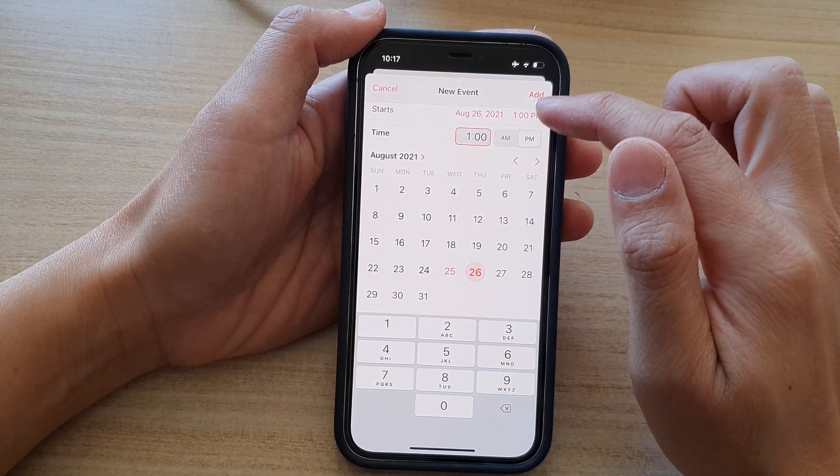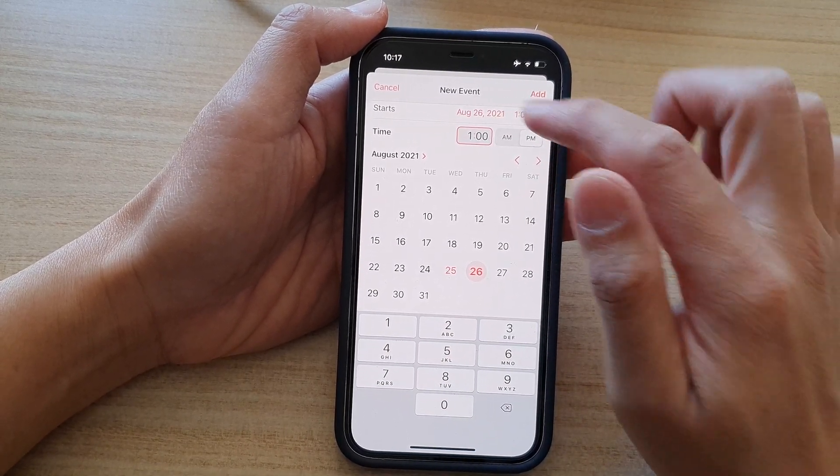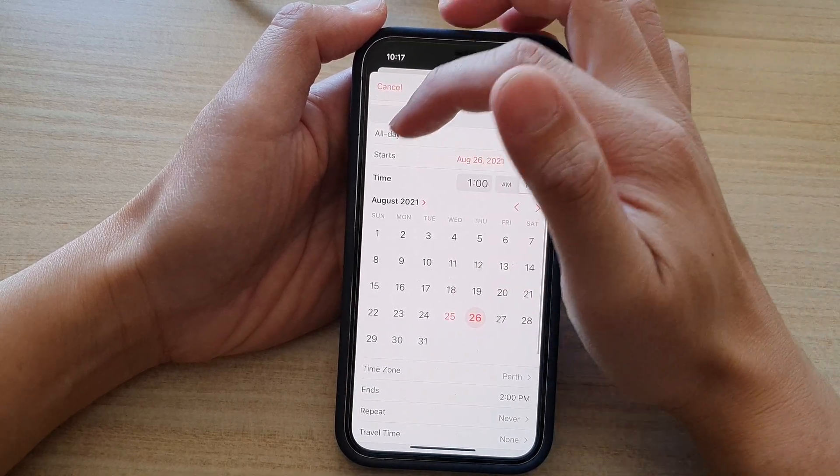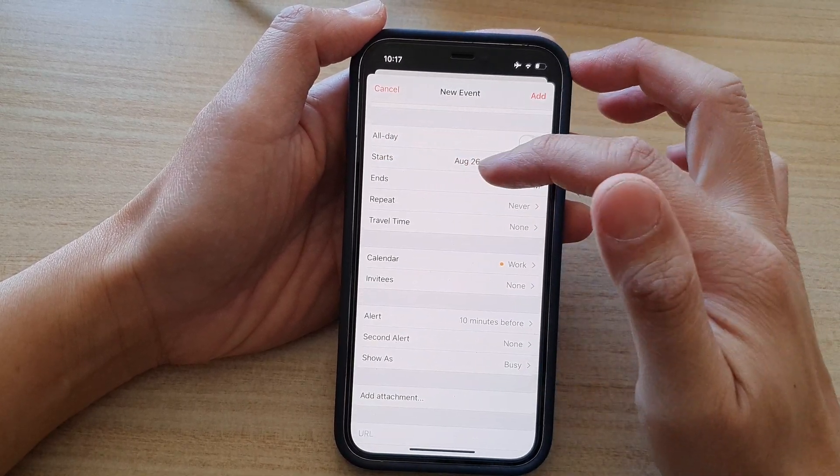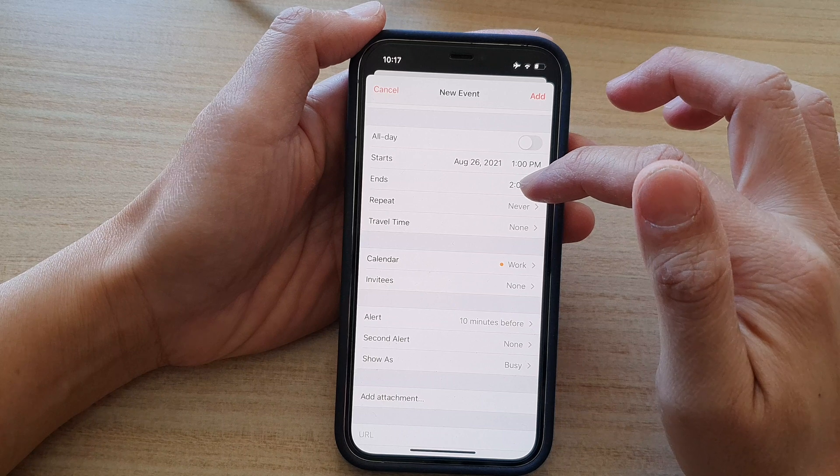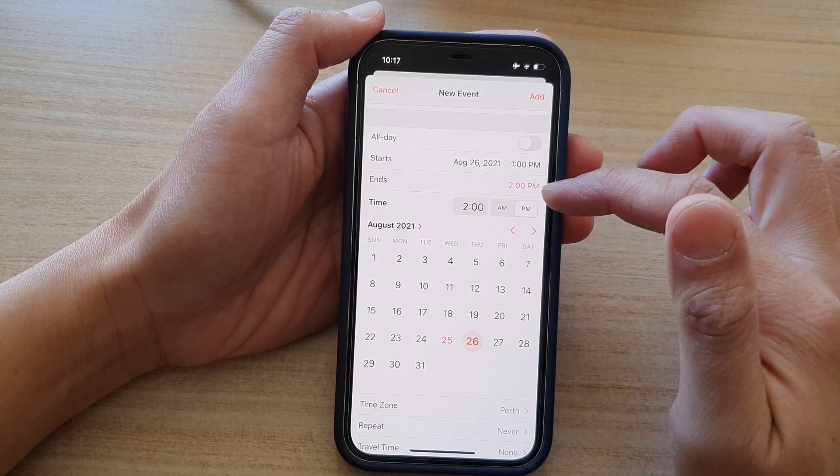So 1pm start and we will have a meeting for one hour. So I'm going to tap on the start button to collapse that. And then I will tap on the end option to choose an end time.